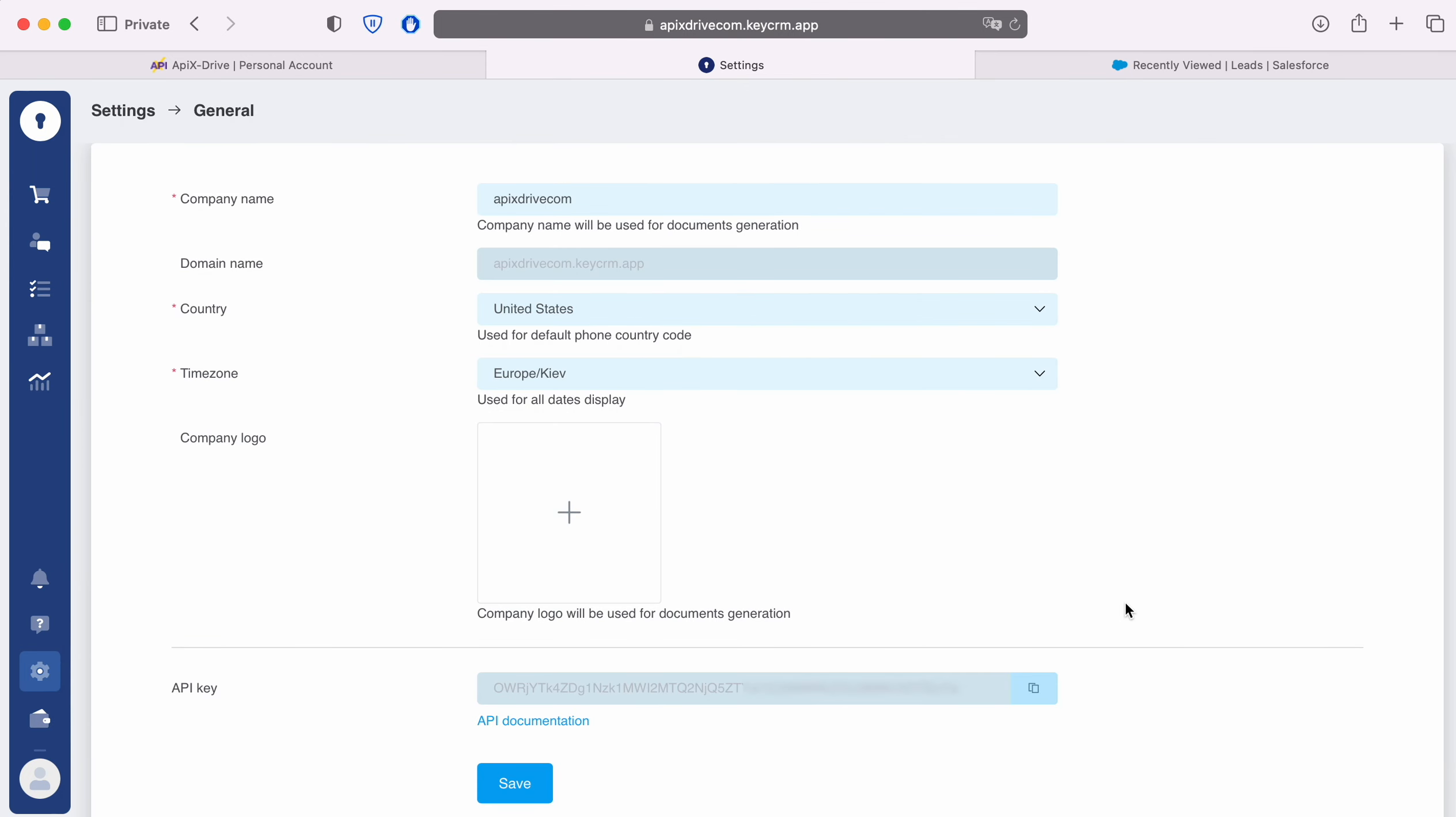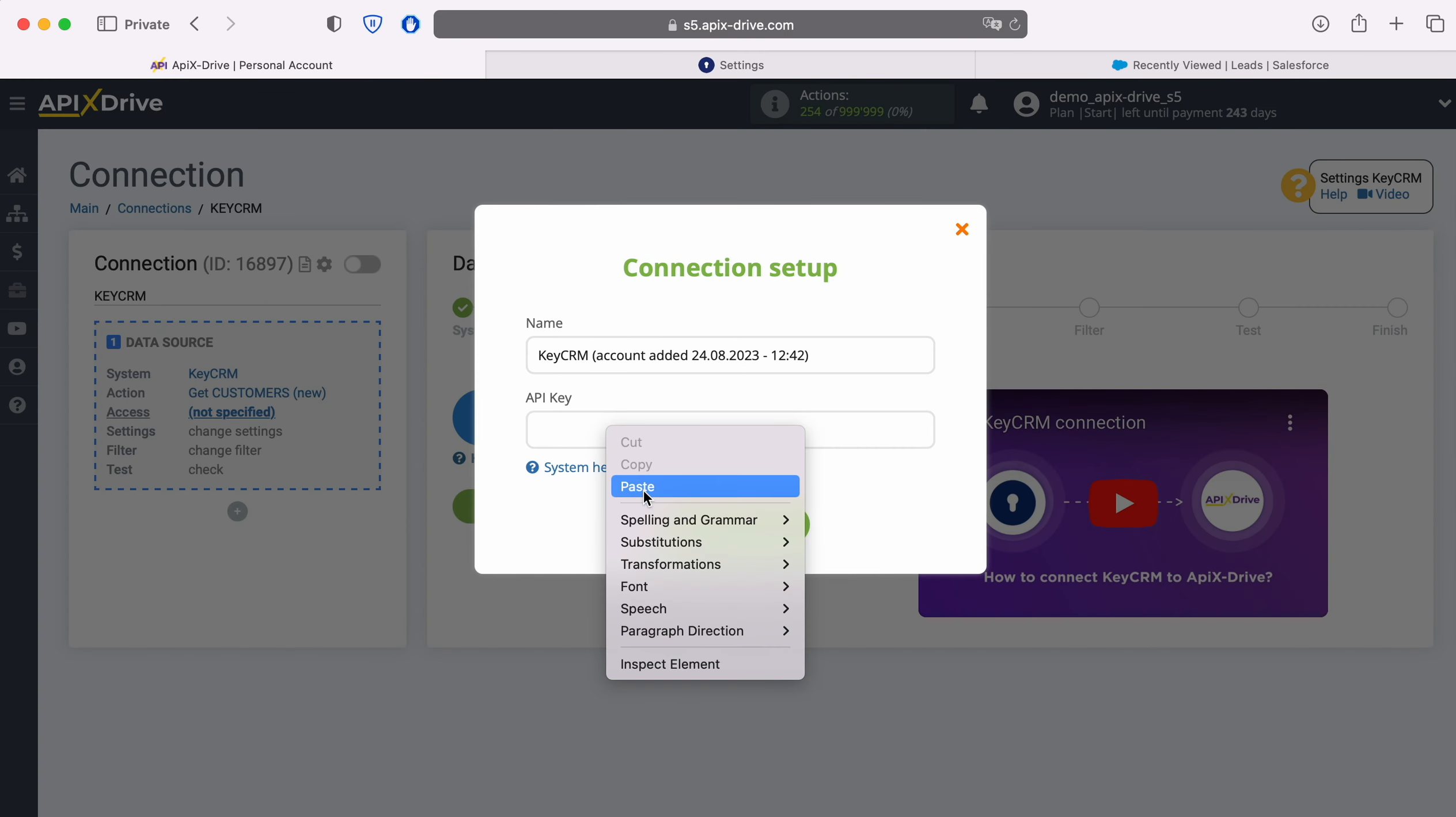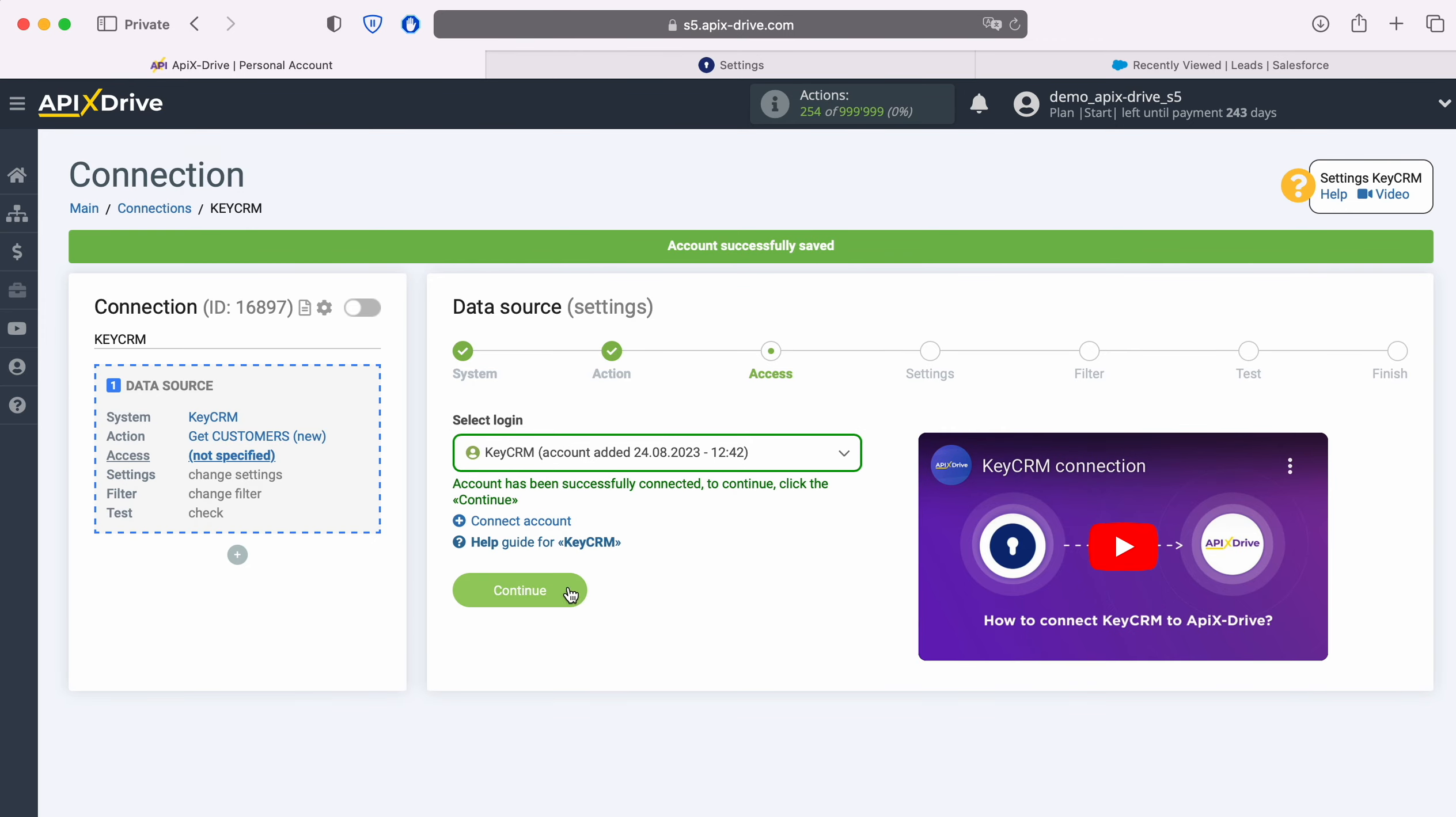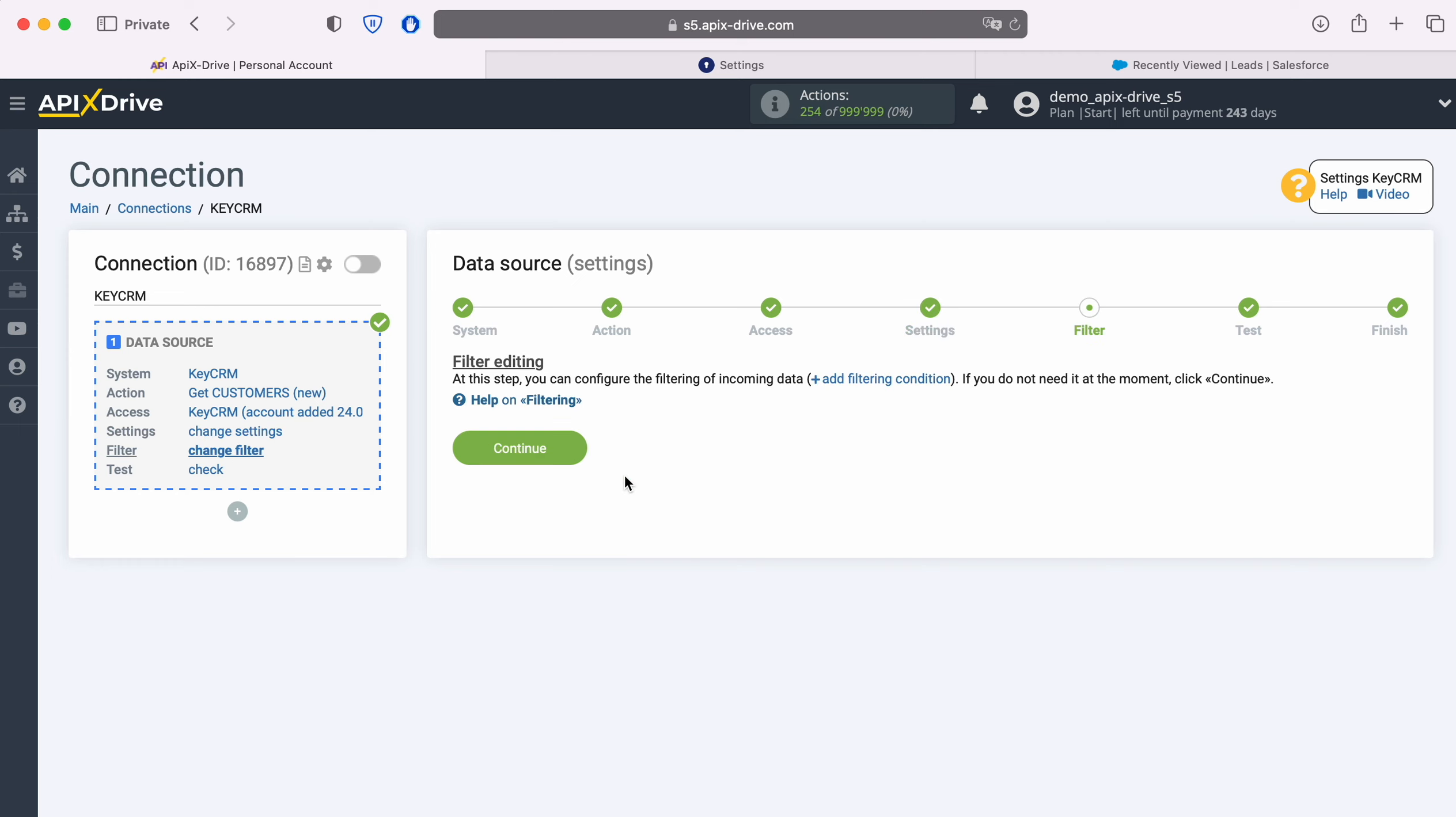Copy it and paste it into the appropriate field in the Apex Drive system. When the required field is filled, click Continue. When the connected account is displayed in the list of active accounts, select it and click Continue. No additional settings are provided for the KeyCRM system, so just click Continue.